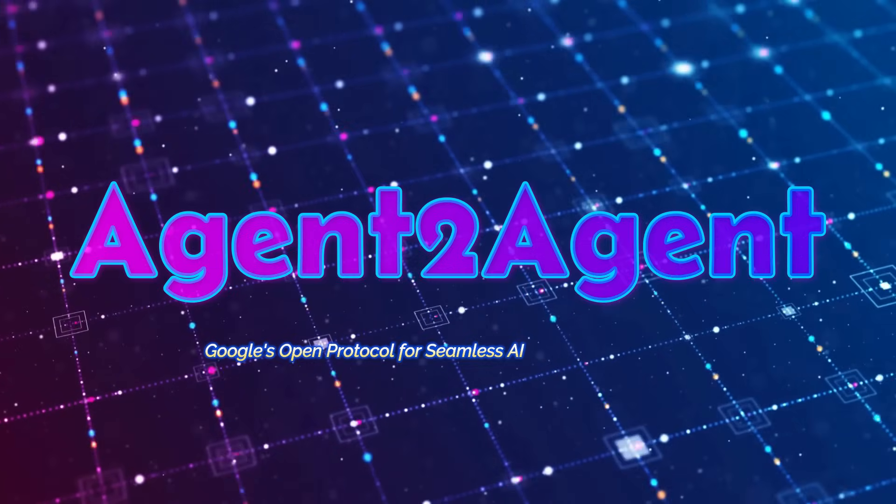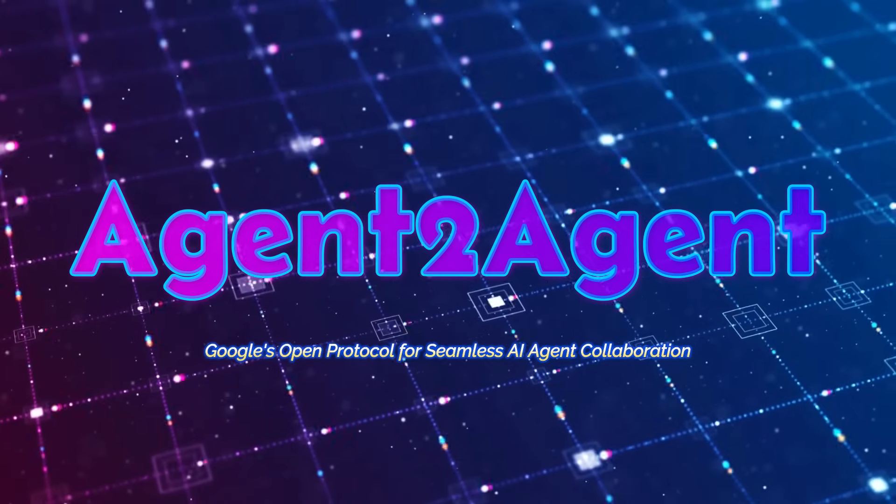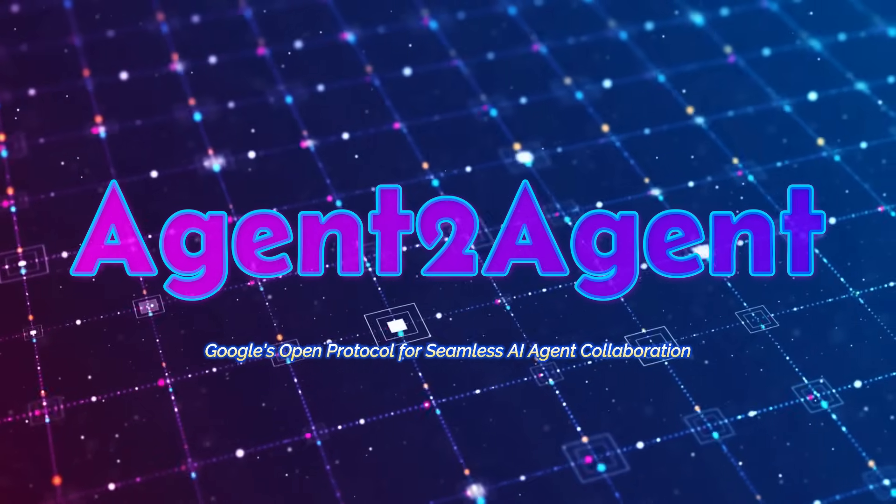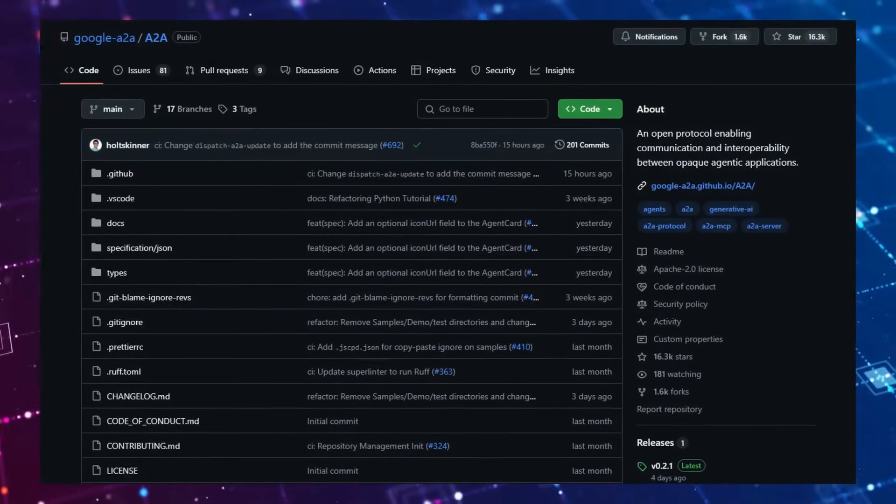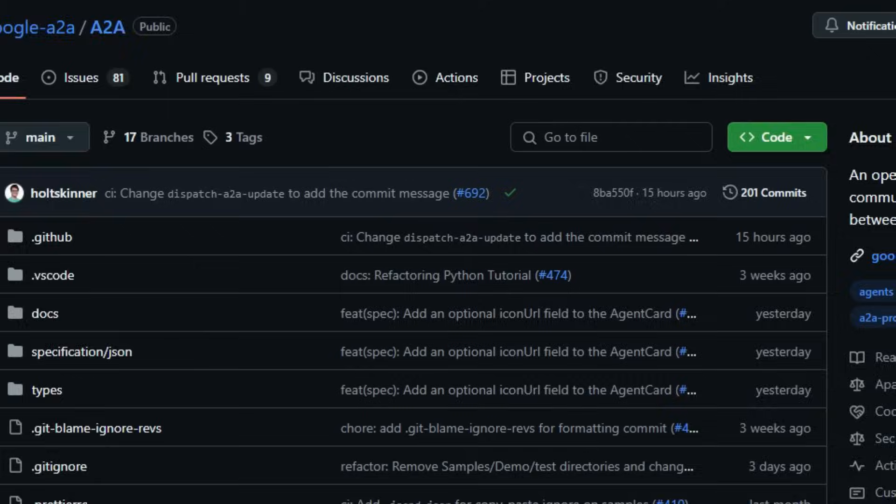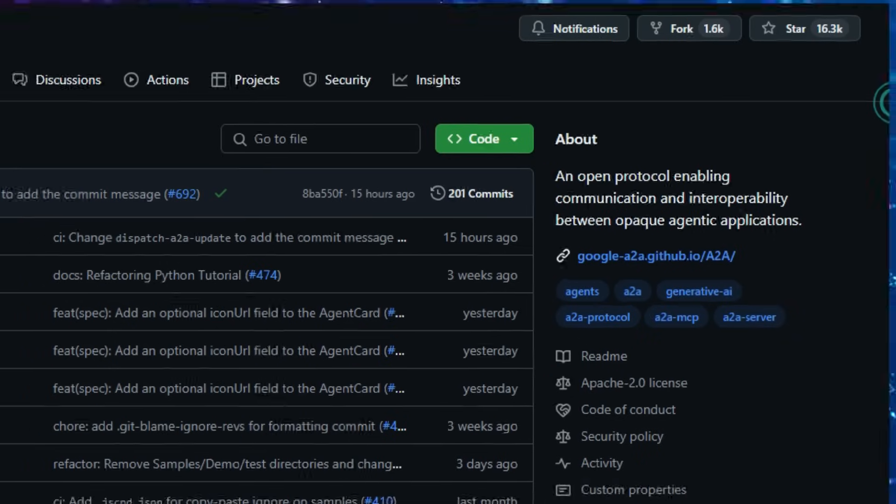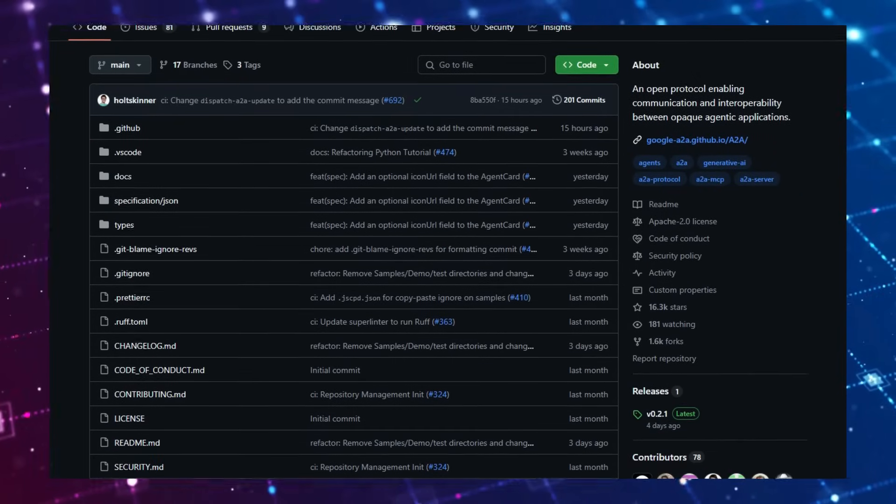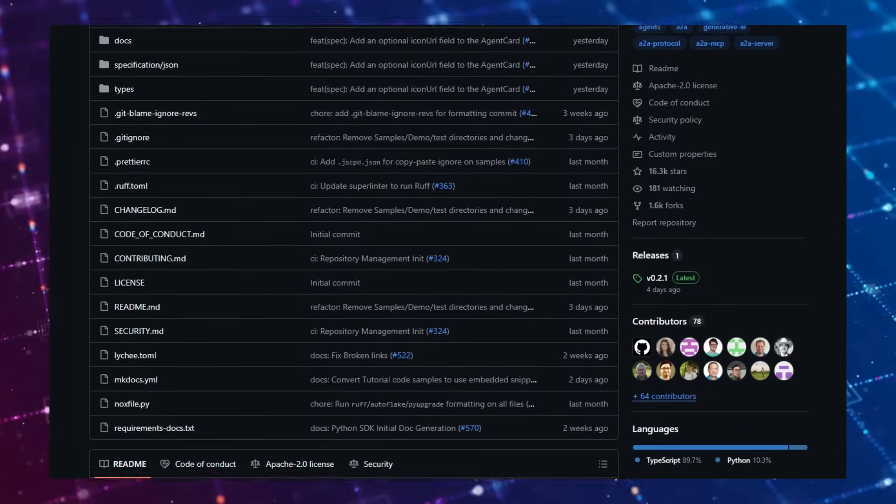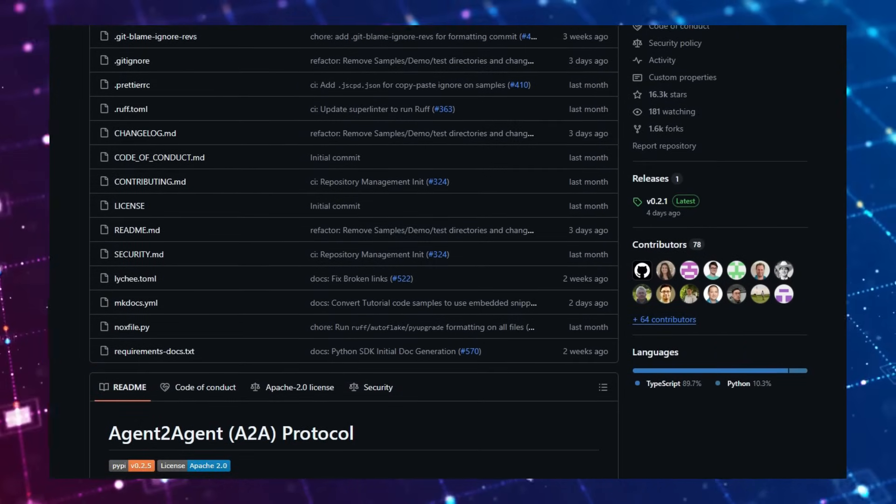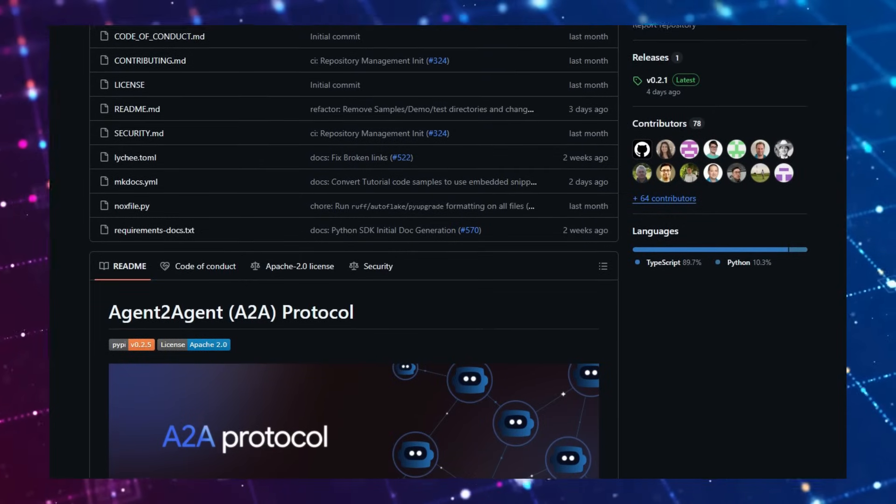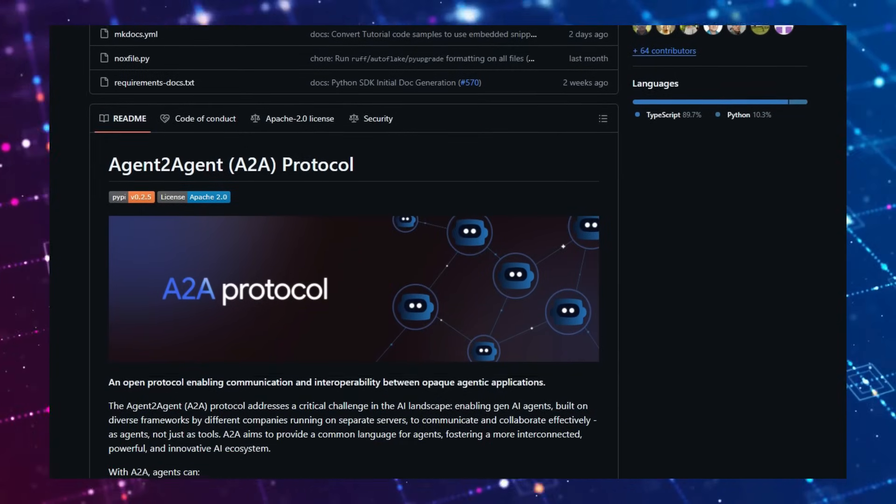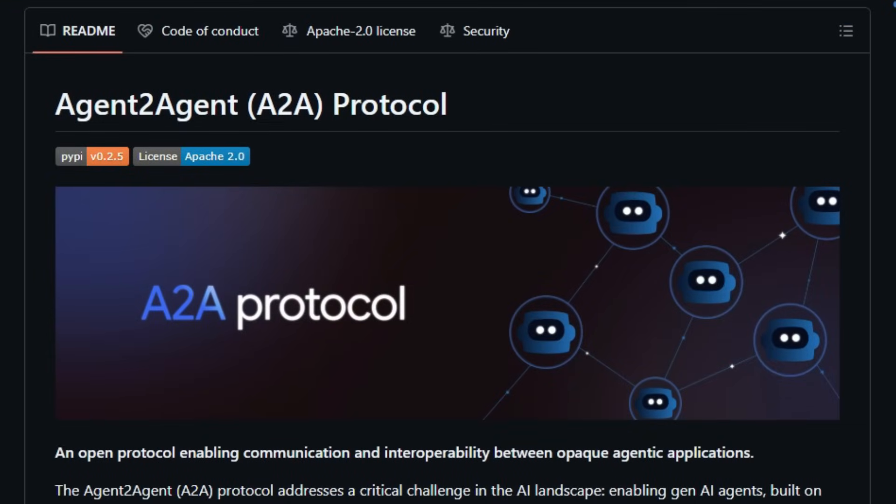Project number 1: Agent 2 Agent, Google's Open Protocol for Seamless AI Agent Collaboration. Imagine a world where AI agents, regardless of their origin or underlying technology, can seamlessly work together to accomplish complex tasks. Google's Agent 2 Agent (A2A) protocol makes this vision a reality by providing a standardized communication framework. What sets A2A apart is its emphasis on interoperability. Traditionally, AI agents built on different platforms operated in silos, limiting their collaborative potential. A2A breaks down these barriers by offering a common language that enables agents to understand each other's capabilities and work together harmoniously.